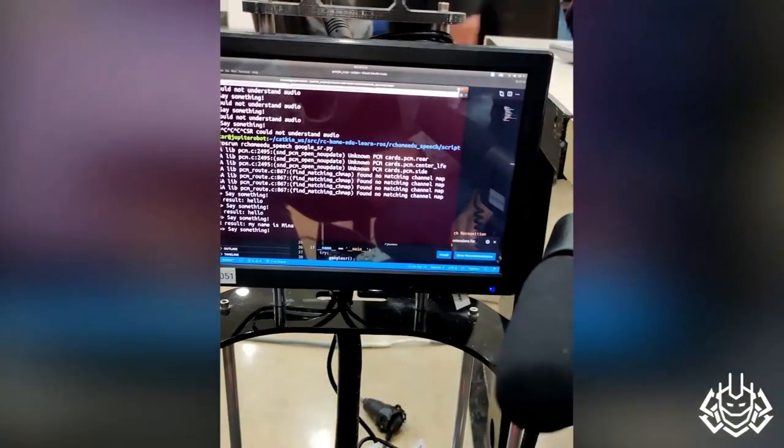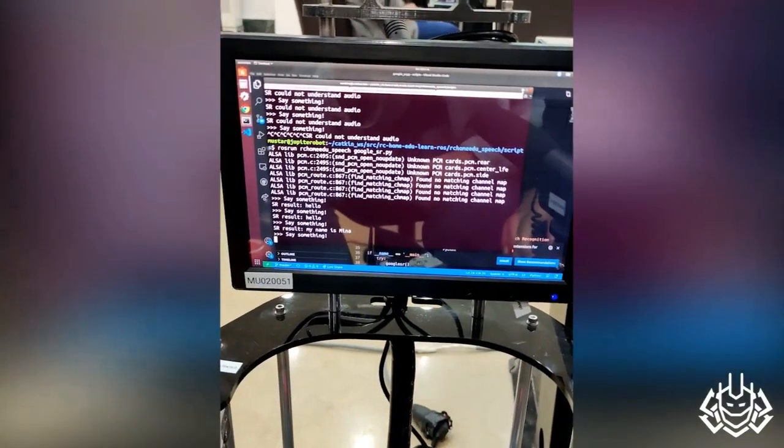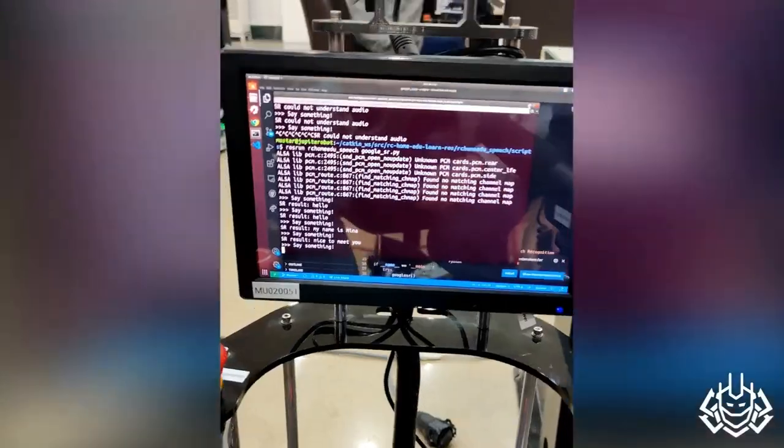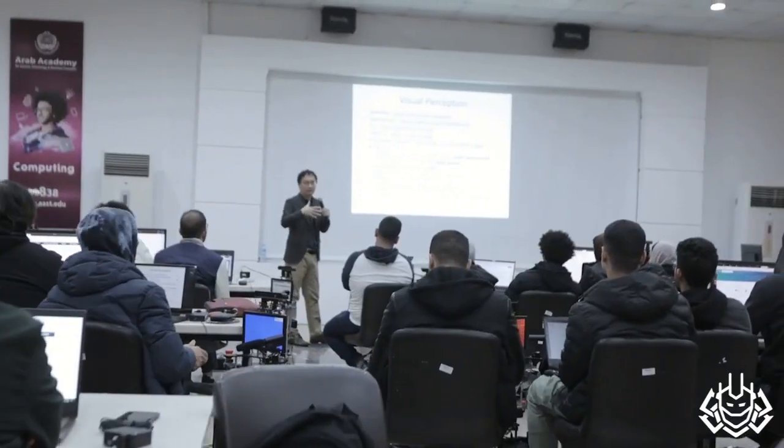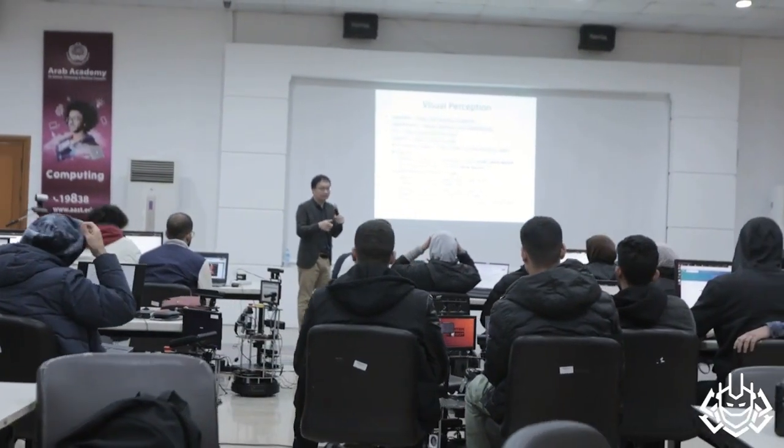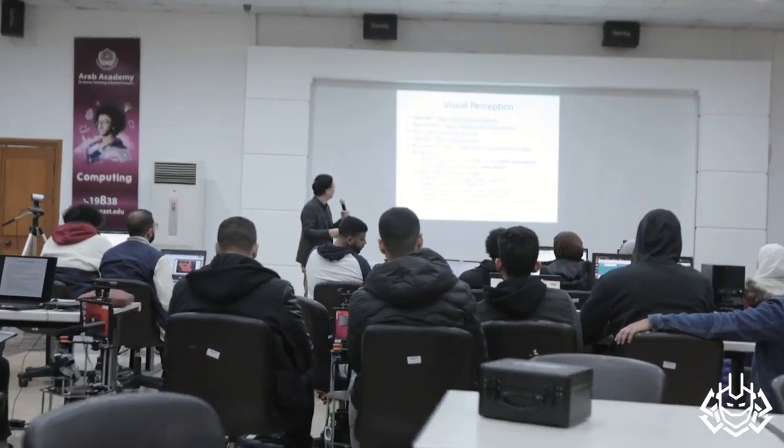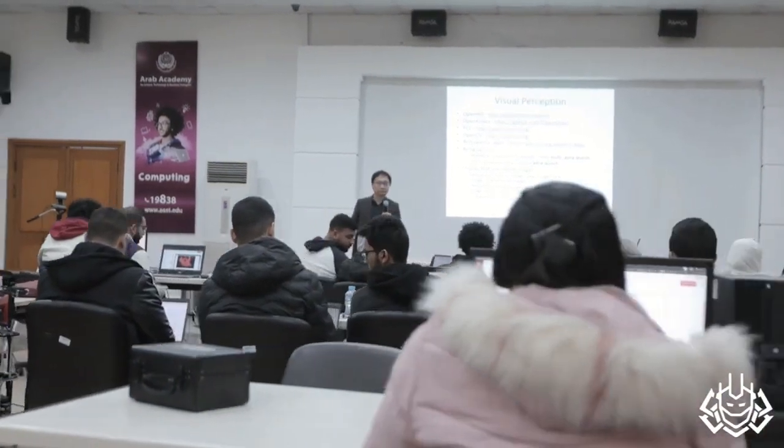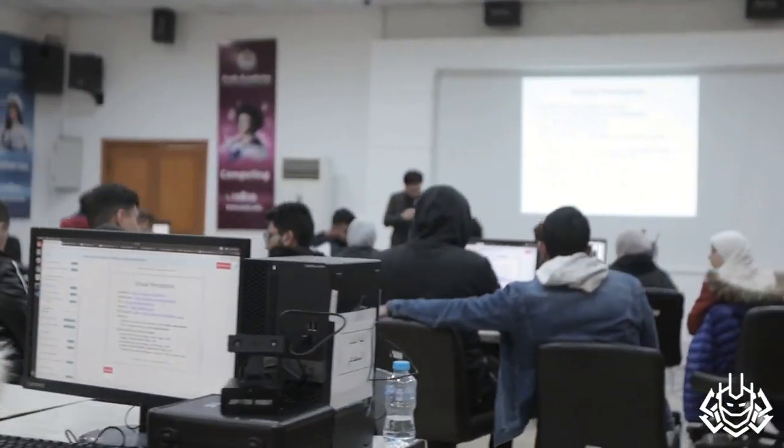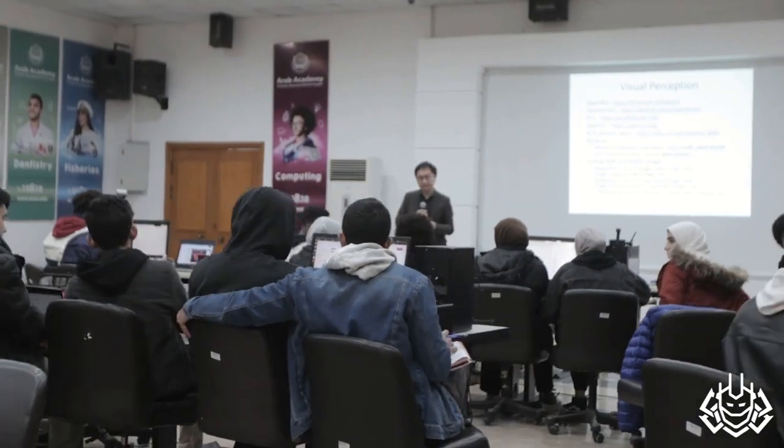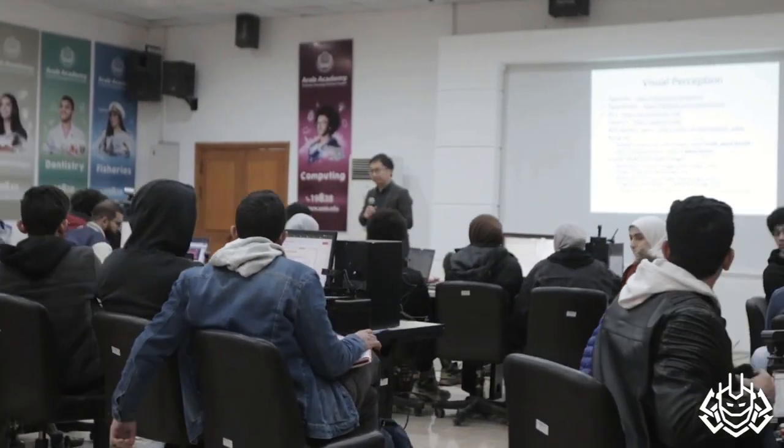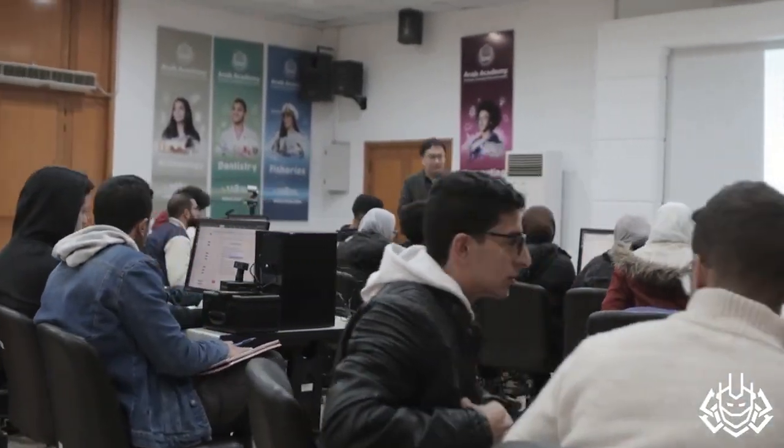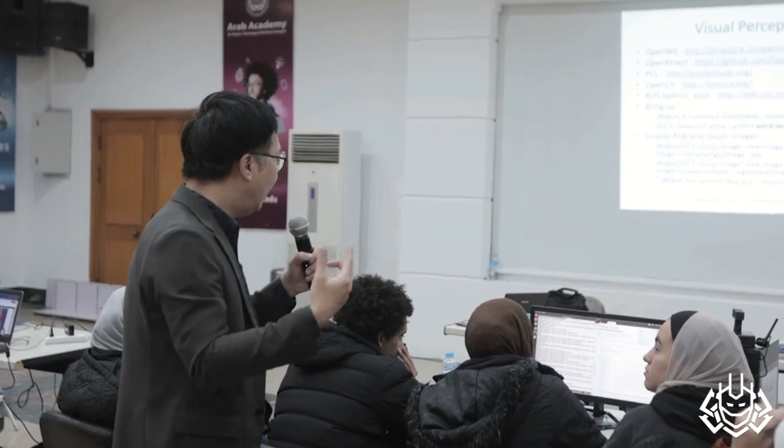Oh, I almost forgot. My developers took a workshop given by the lovely Dr. Jeffrey, where they learned how to use ROS and the packages used in my development. The workshop was instrumental in making me the robot I am today, and I'm grateful for it.